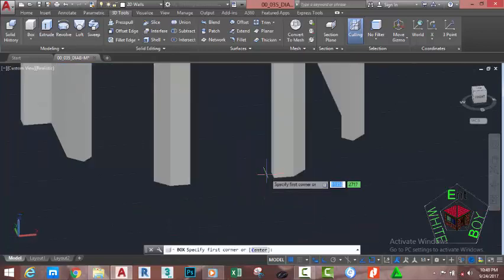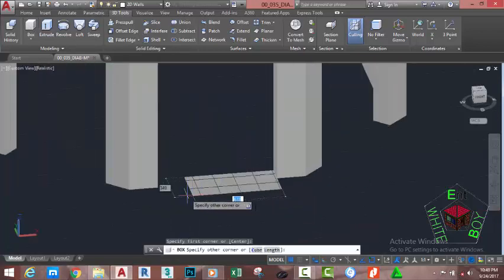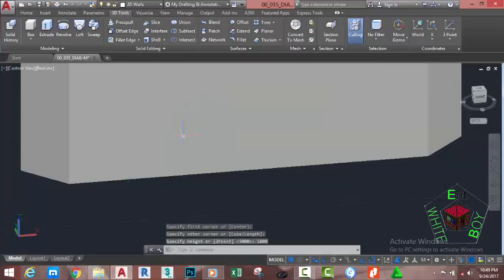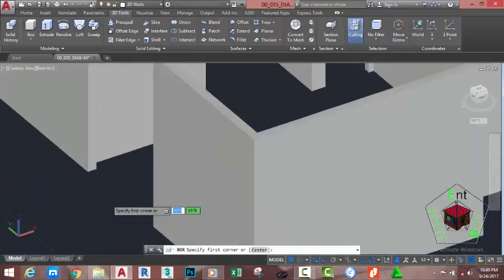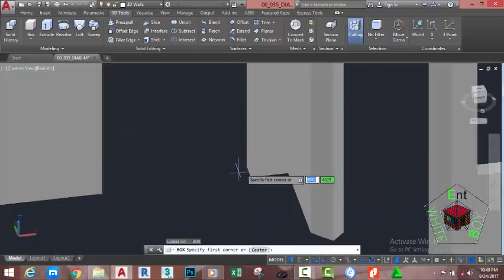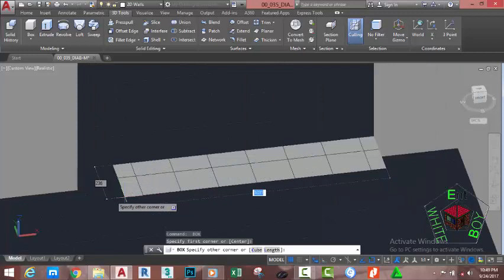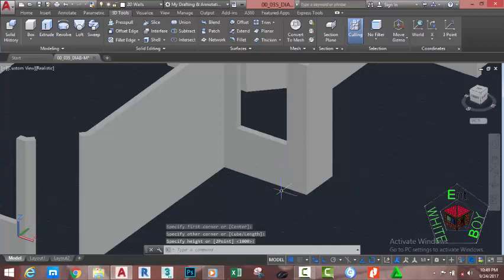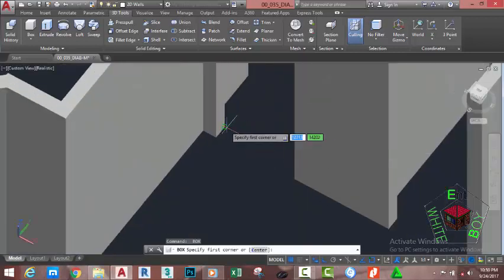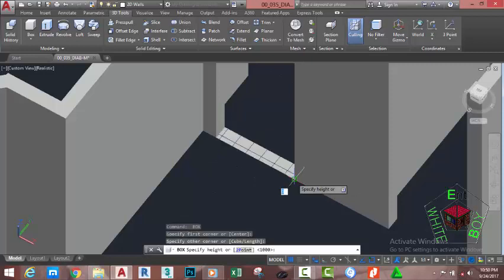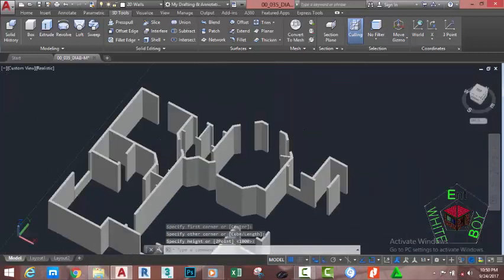Go to the 3D Tools tab, Modeling panel, and select the Box command. At the first corner point prompt, click on this corner and snap to the opposite corner. Move the mouse cursor up and type 1000 millimeters, press Enter. Repeat the Box command, clicking from this vertex to the opposite vertex and pressing Enter each time. Continue creating boxes by selecting opposite vertex pairs and pressing Enter to accept the default height.